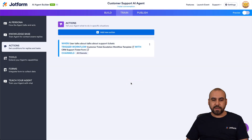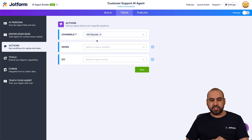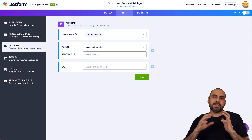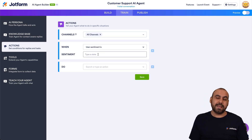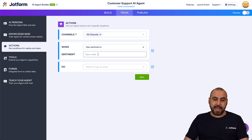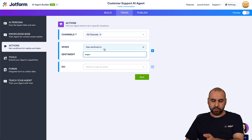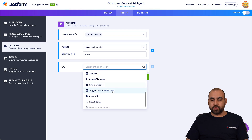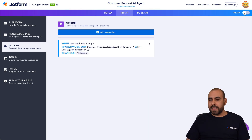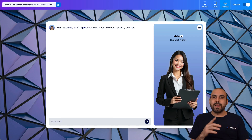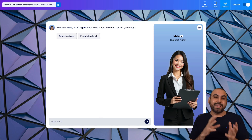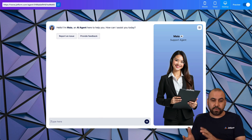Let's remove this action and try a different situation. When 'the user sentiment is' — this is how the user is feeling. If they're happy, mad, angry, etc., we can trigger an action. I'll say if the user sentiment is angry, then trigger the workflow. Select the workflow and save it. This could be a situation where the user is angry and we trigger a workflow so someone can take care of that situation.